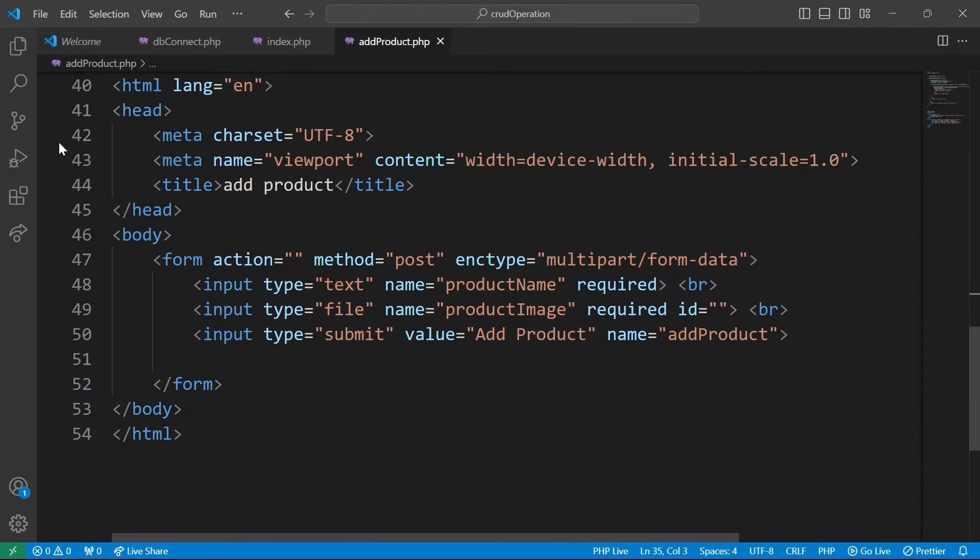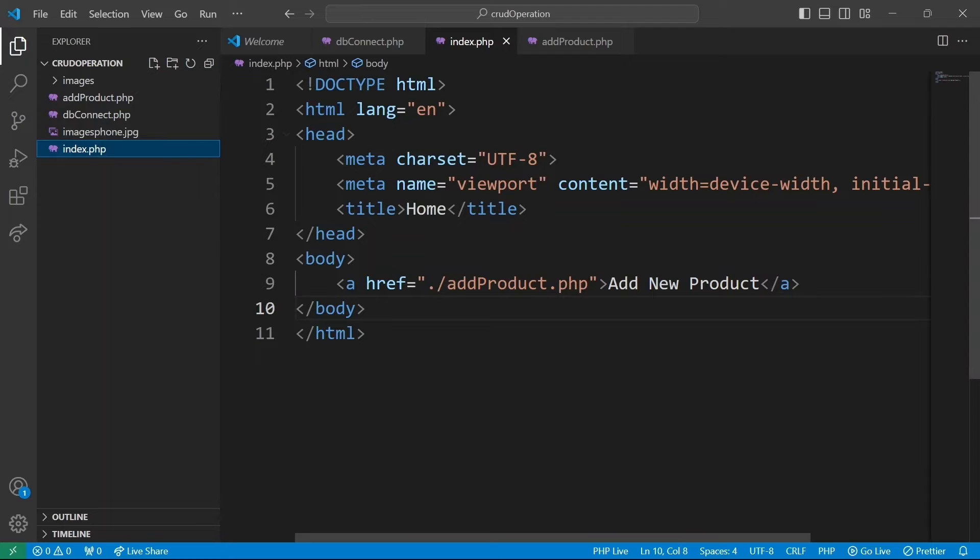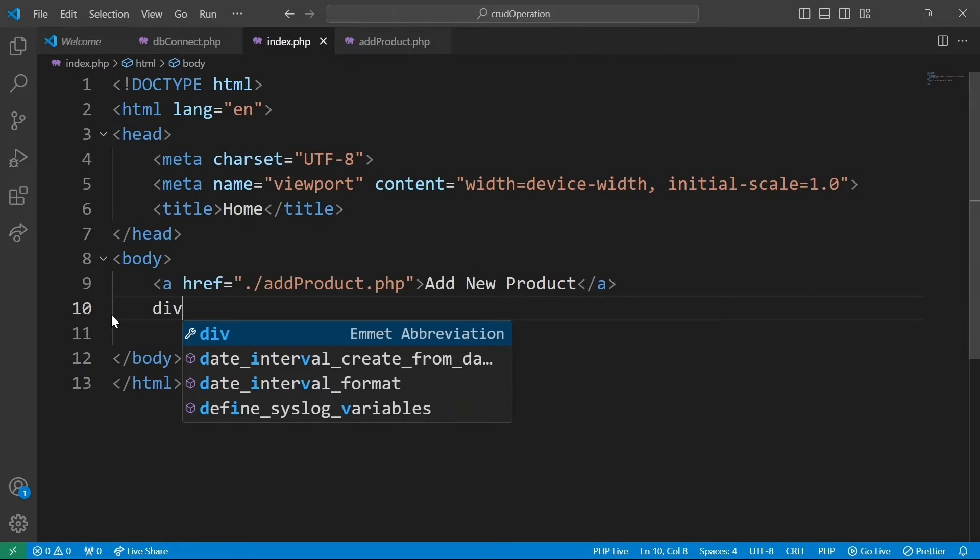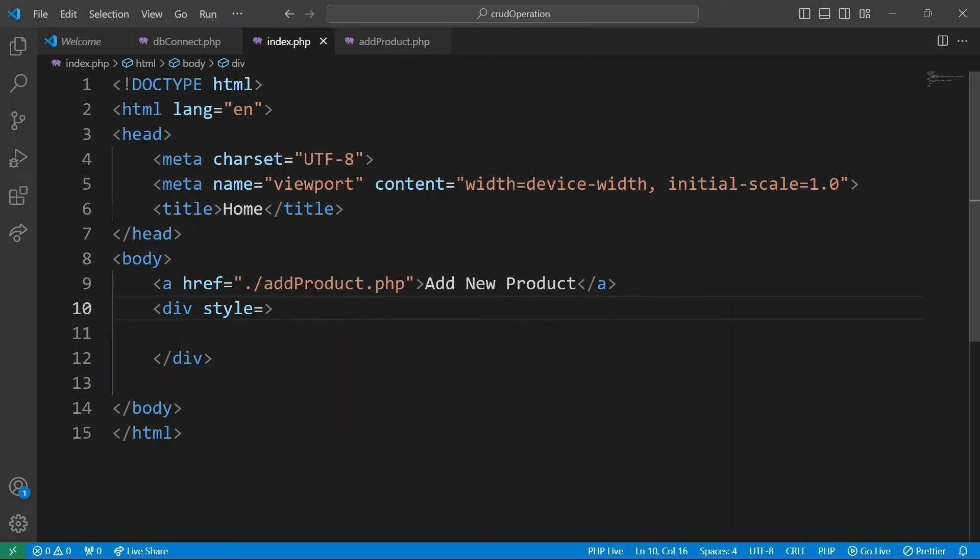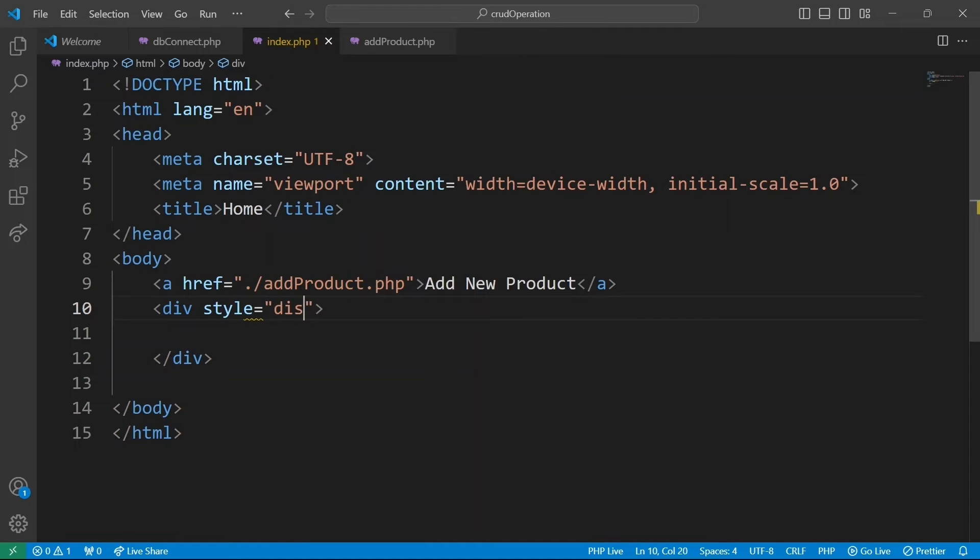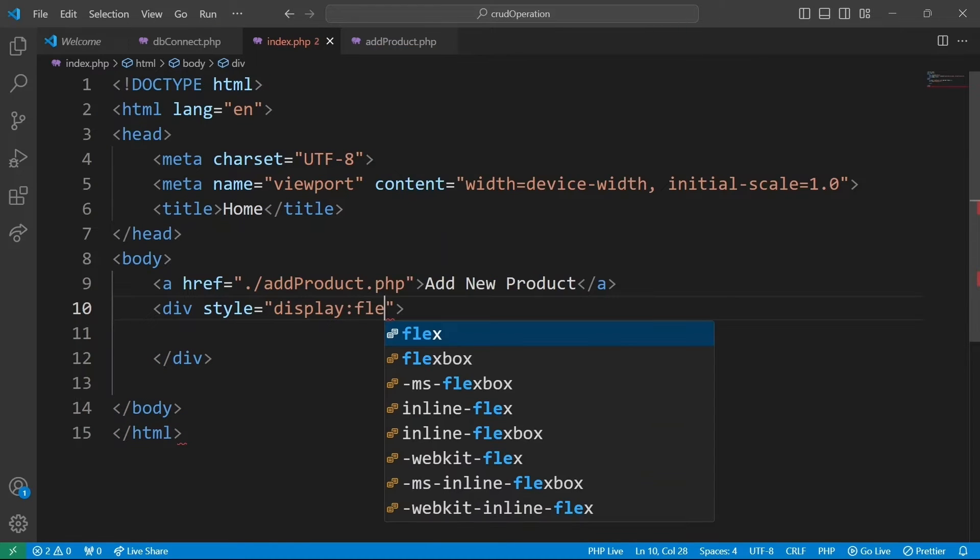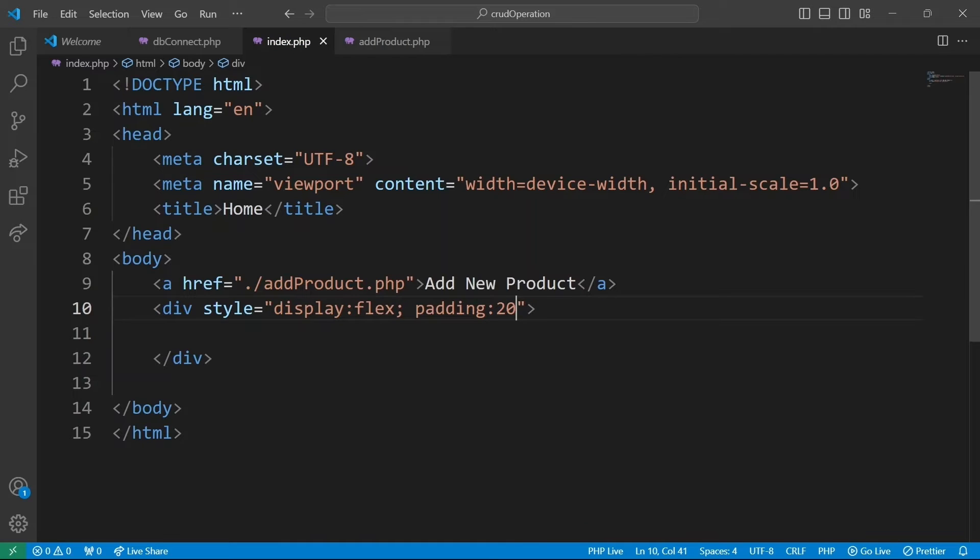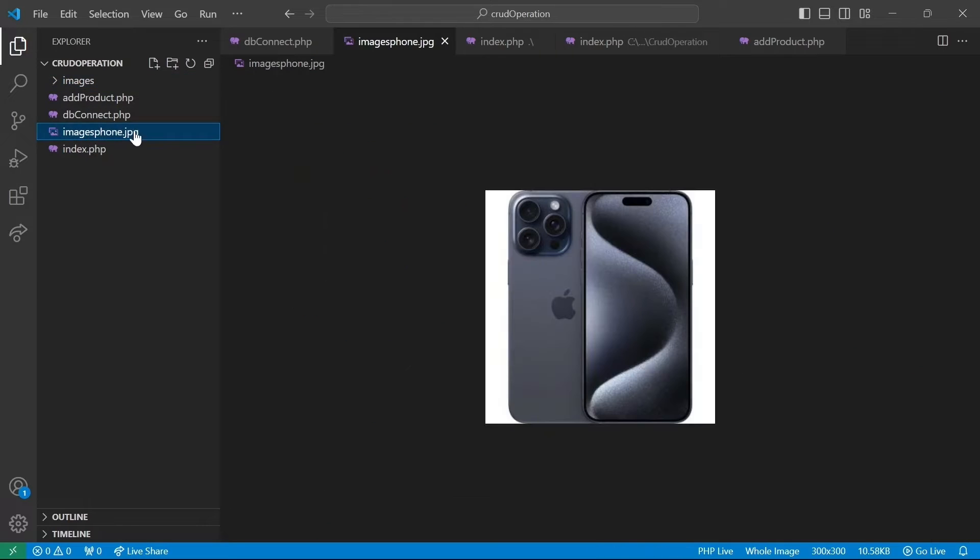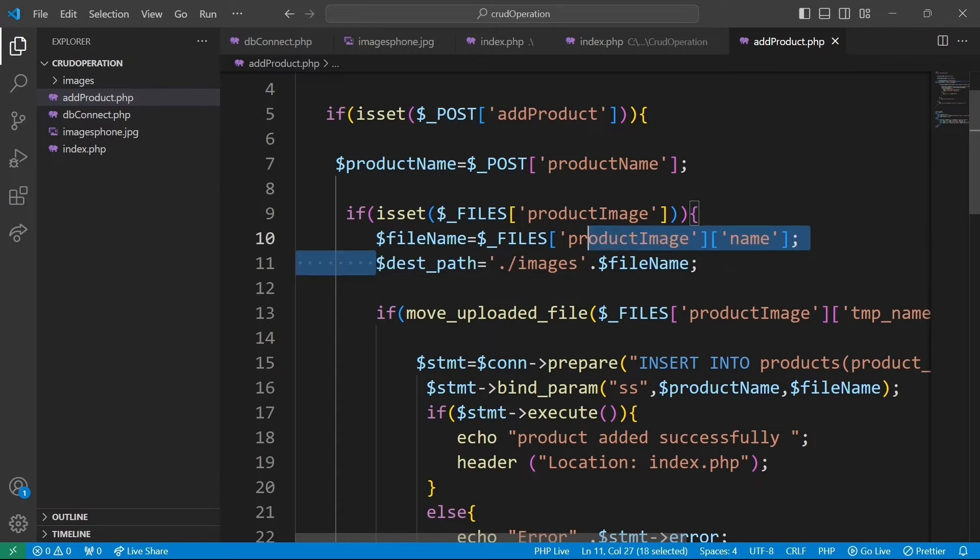Now that we can add product information to the database, let's create a dedicated area in index.php to showcase them. We use a div to hold the products and give it some basic styling just to ensure things are a bit organized: display flex, padding 20 pixels, and justify content space evenly. I just noticed something. The image didn't add up in our images folder like we planned. It seems I forgot to include a forward slash after the folder name.